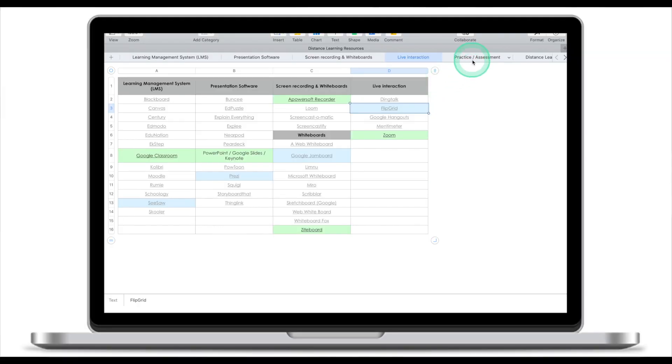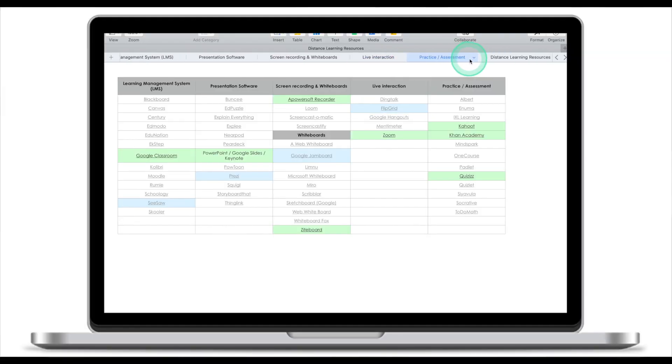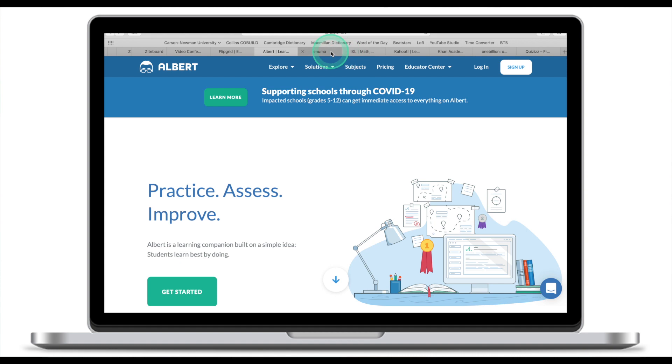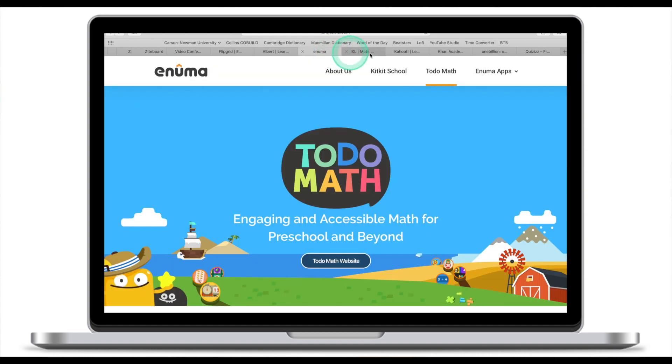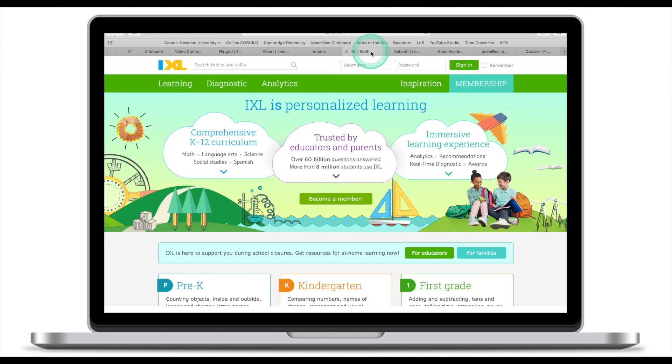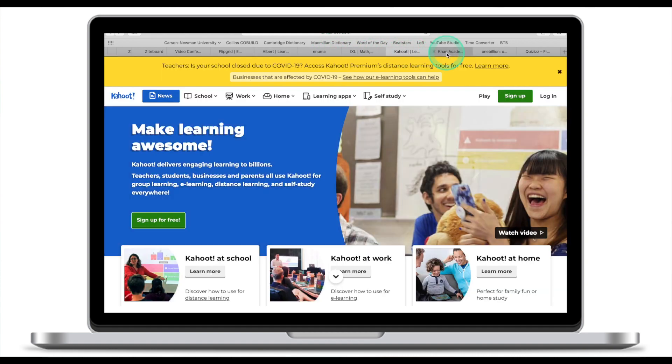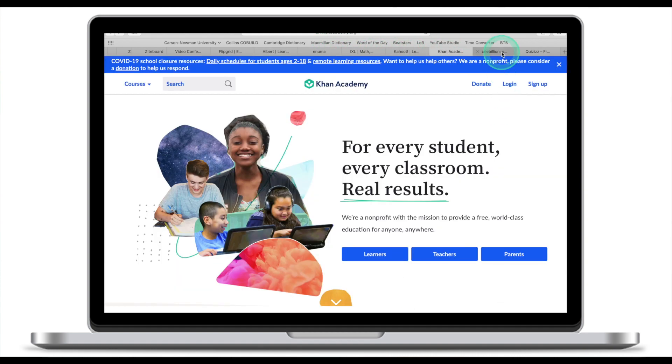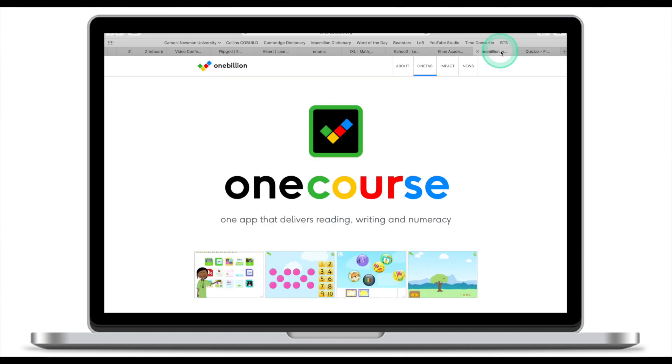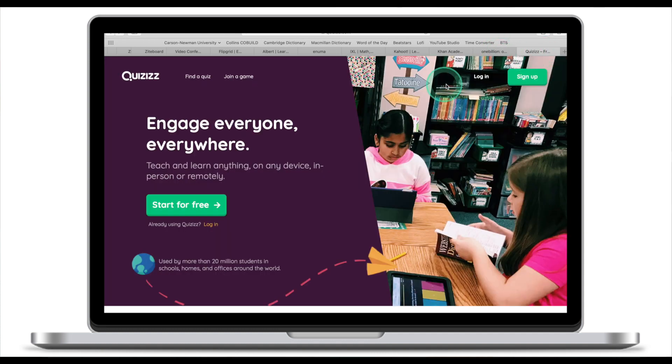The last category is Practice or Assessment. You deliver a presentation through the presentation software, record your presentation, share it with the students, and maybe have a live interaction, and then you want your students to practice. Again, there are dozens of applications on the internet now. There's Albert, there's Enuma, there's iXL, Kahoot, Khan Academy, OneCourse, Quizzes, and many, many others. I strongly advise you to pick two or three maximum.